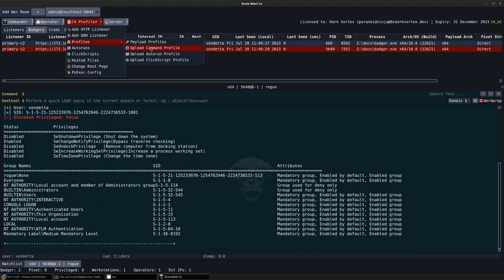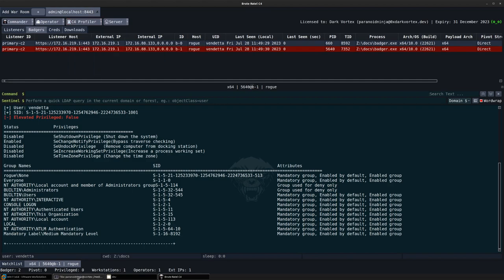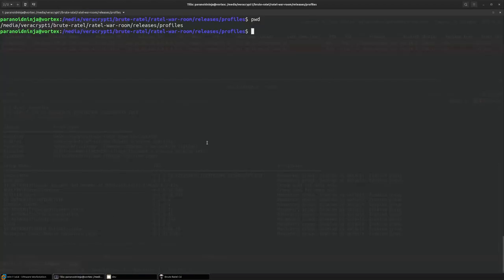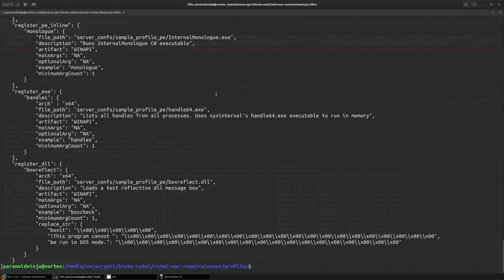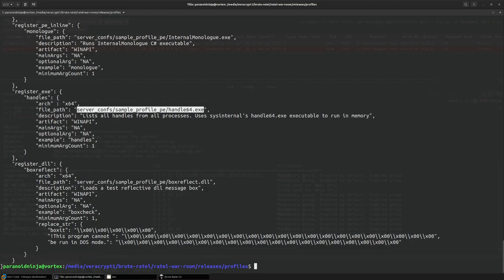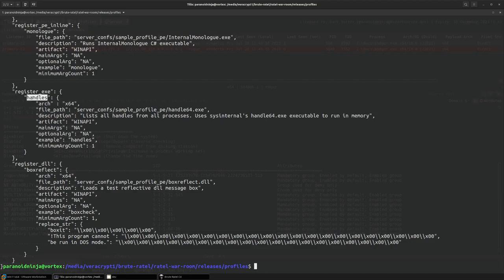Similarly, we can also upload a command profile. For example, in our command profile we had the command such as handles which simply executed the handle64.exe from sysinternals toolkit and we renamed it to handles in our internal command.